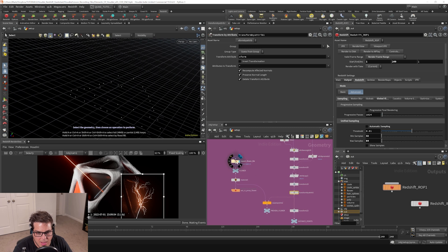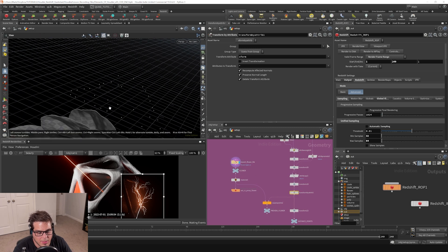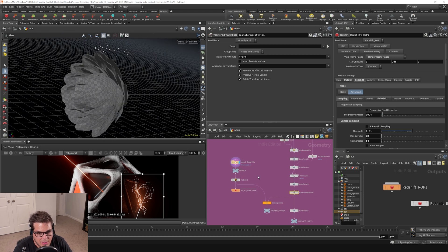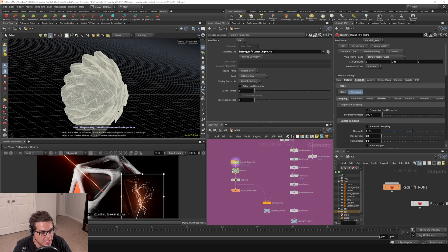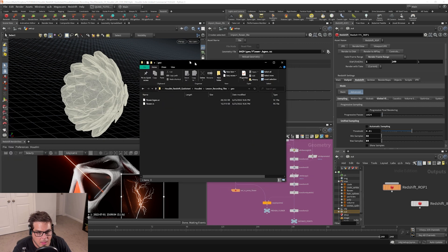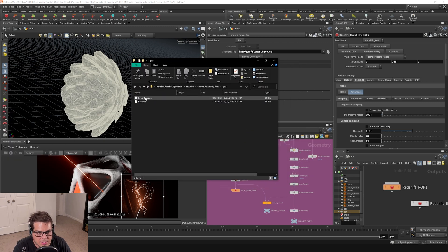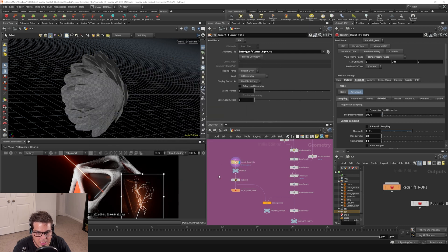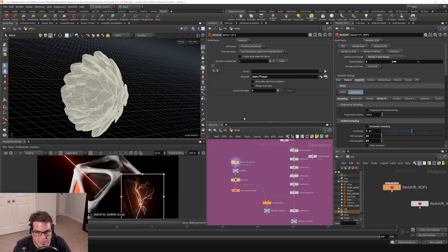And then over here, I'm actually importing my flower file. I've got my flower file sitting on disk, which is this flower.bgo.sc. I had created this in a different project and imported it in right here, and then assigned a material to it.